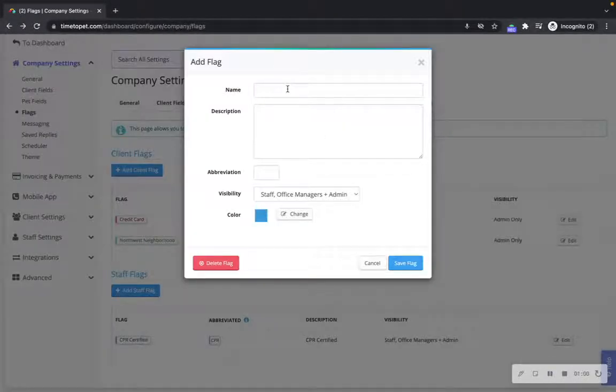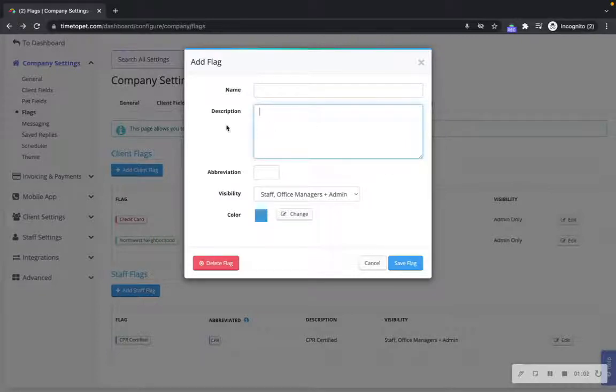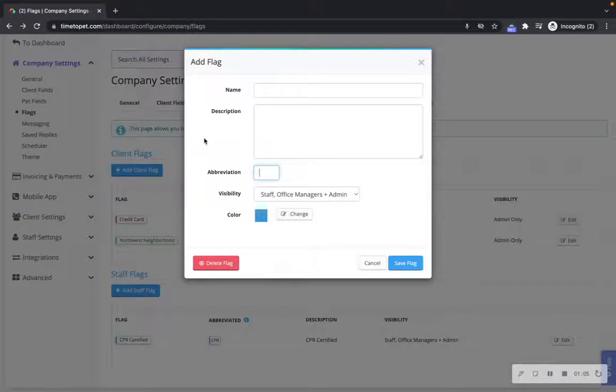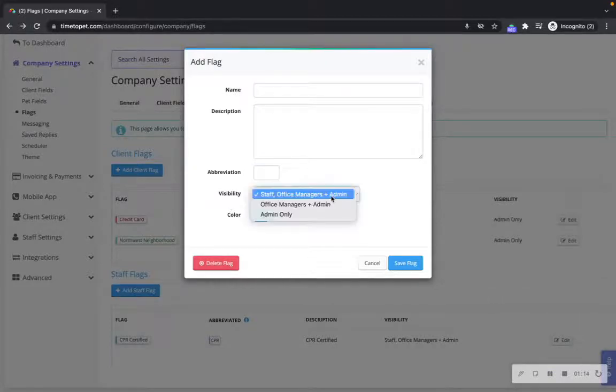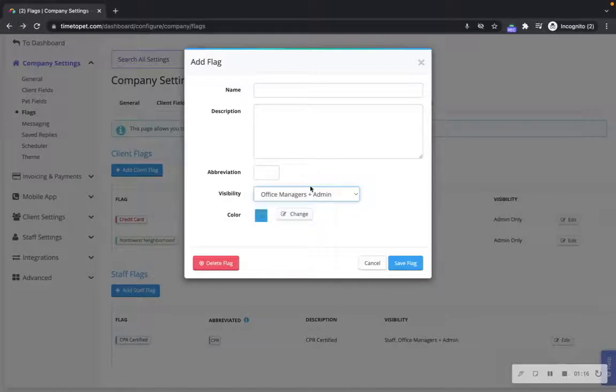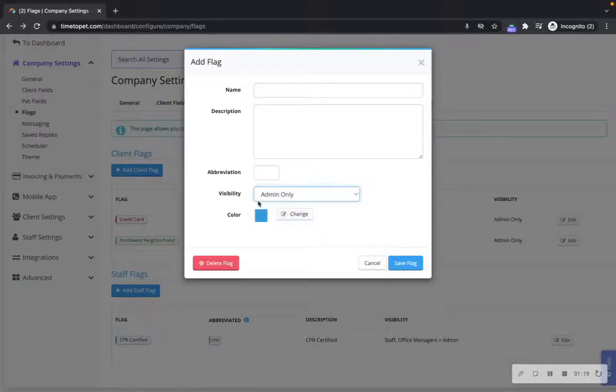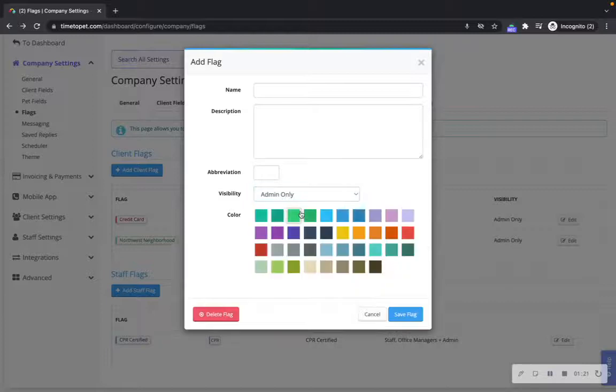Here you will put a name for the flag, a description of the flag, an abbreviation that will be shown in the mobile app on the scheduler and the client profile, the visibility for the flag, whether all staff can view the flag, office managers and admin only, or just admin only, and you can select a color of the flag.